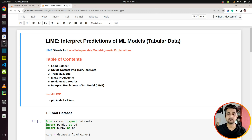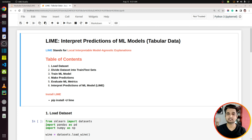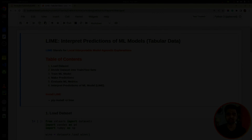So how can you do that? There are many Python libraries out there that can help with interpreting predictions of ML models. In today's video, I am going to discuss one such library named LIME. So without further ado, let's get started.